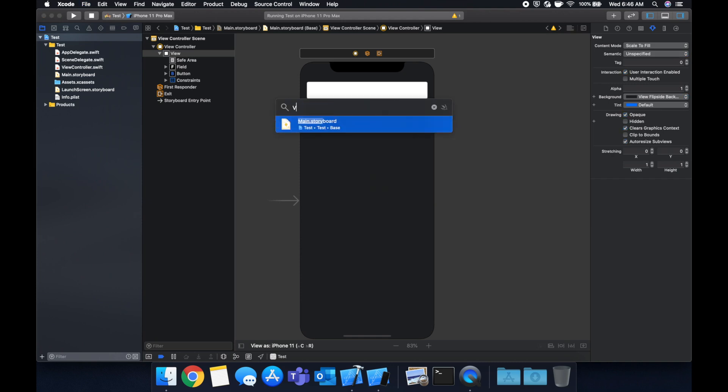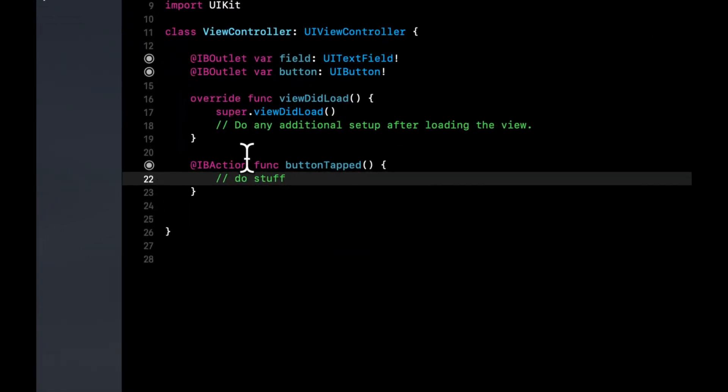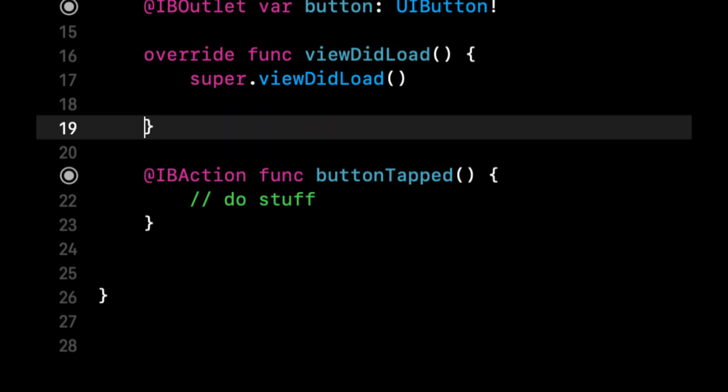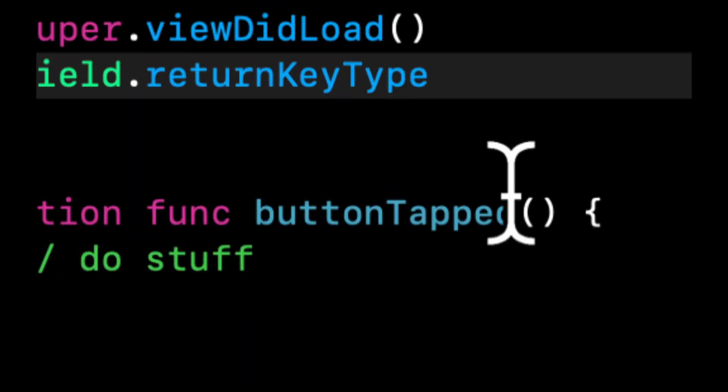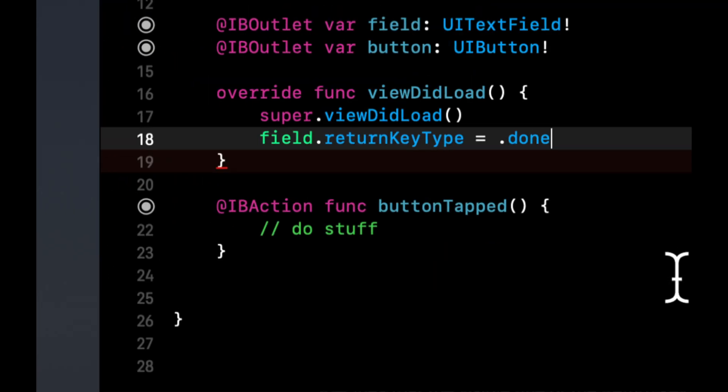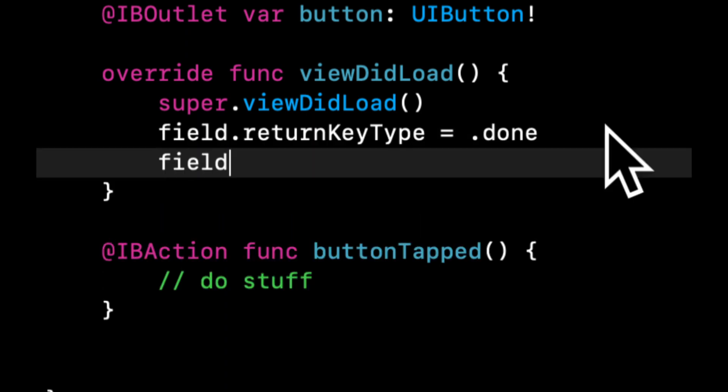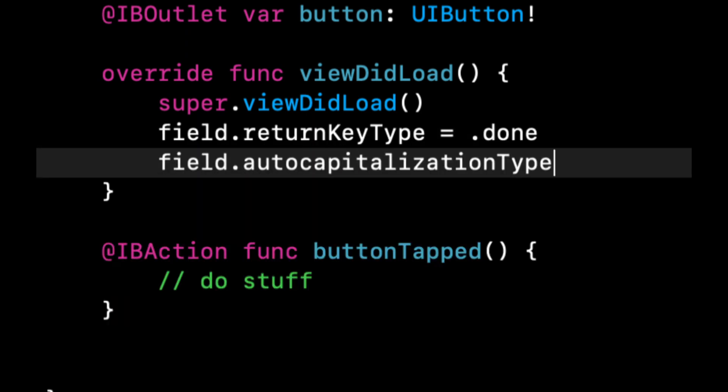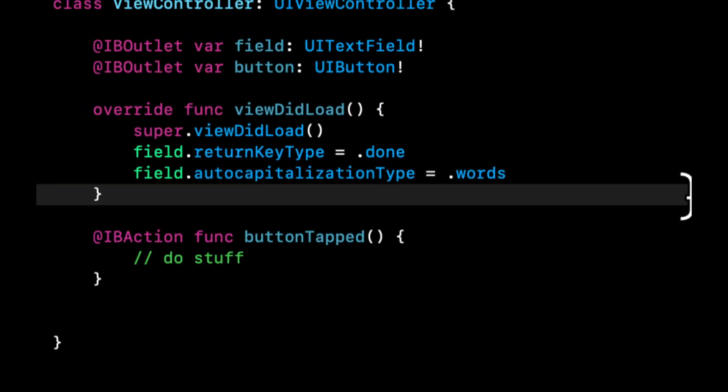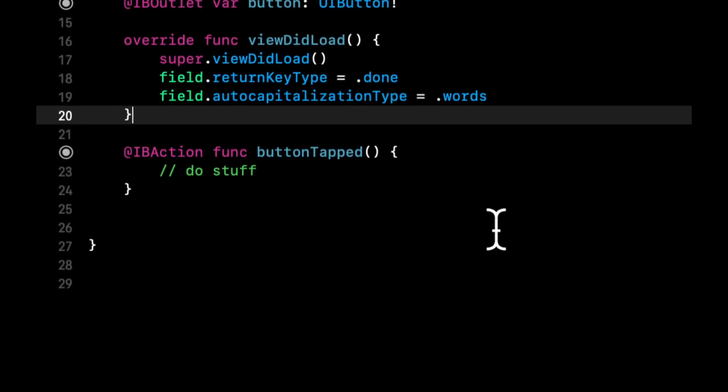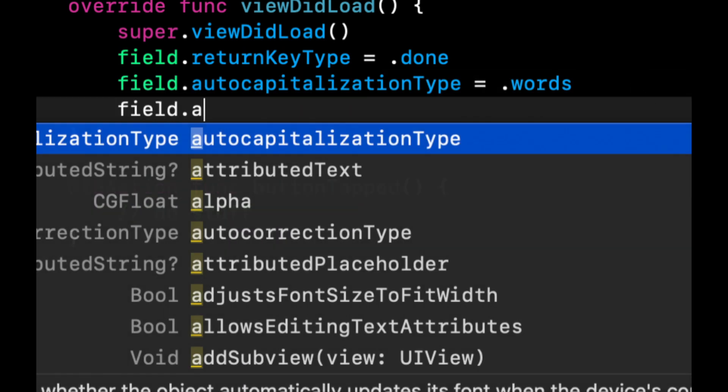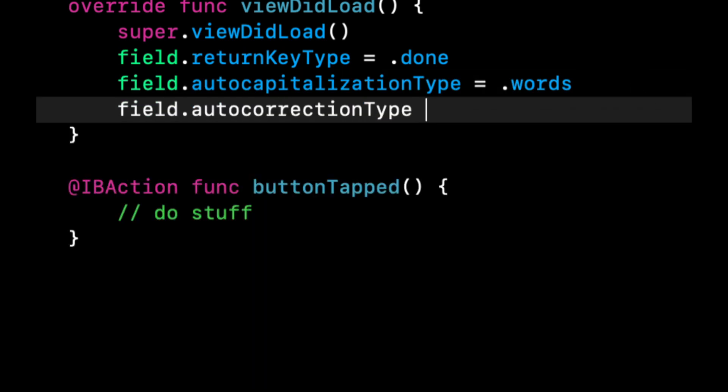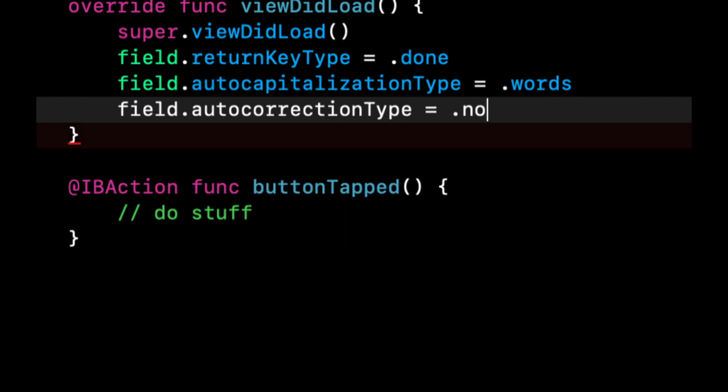So let's head back to our view controller and let's do some stuff with this. So let's say field dot return key type and we can see we have a bunch of options in here. So let's do done. Let's also do field dot auto capitalize and let's do words. In other words, every word we type as it implies will be capitalized the first letter of it.